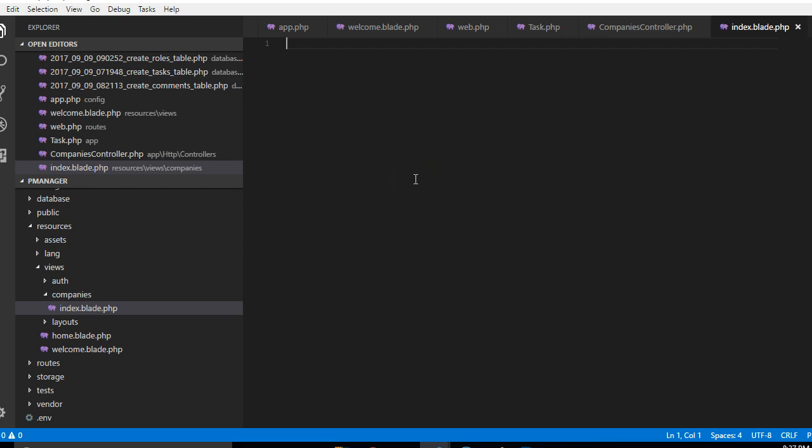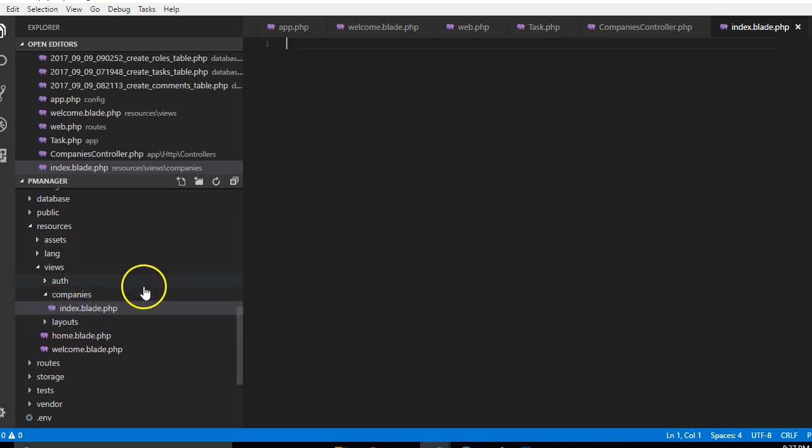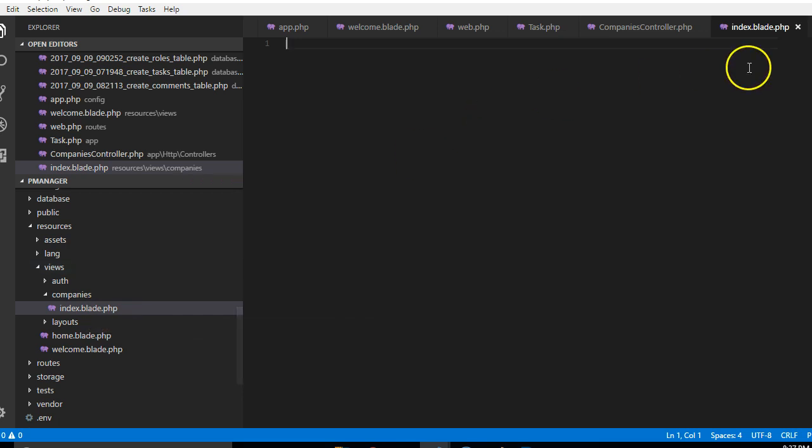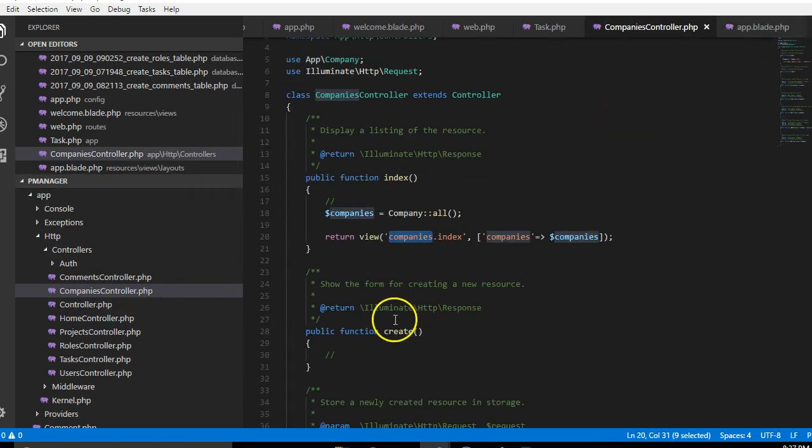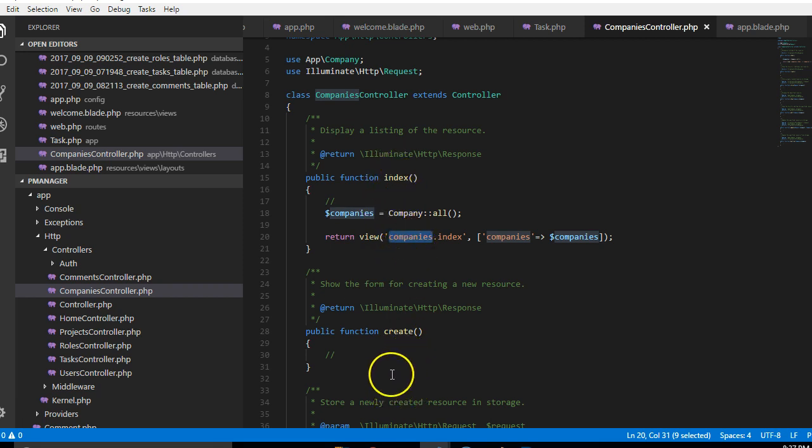Inside index we can now retrieve the list of all companies and use a for loop to print it out. But before then I want to quickly create all the views we'll be needing so we don't have to go through creating them again. So we'll create all the views according to the methods we have here.